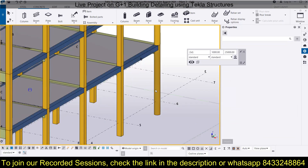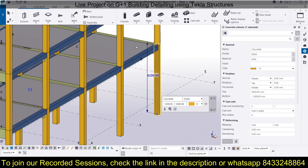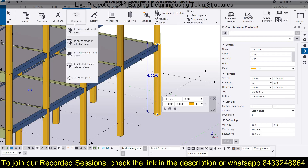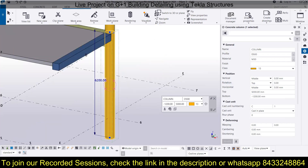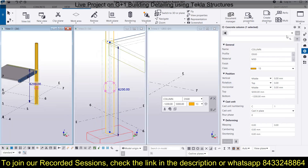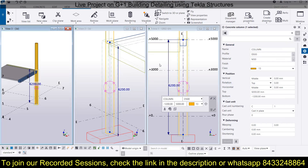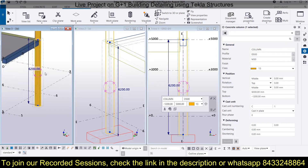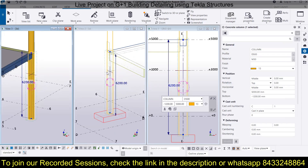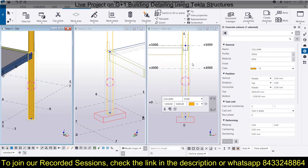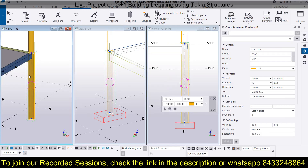Now I need to place reinforcement, so first I'll simplify the view. I'll go to Views, then Work Area, and select 'to selected part in all views.' Then I'll tile the views vertically so we have all views in front of us — this is our 3D view and this is our sectional view. You can also select it and go for the plan view.